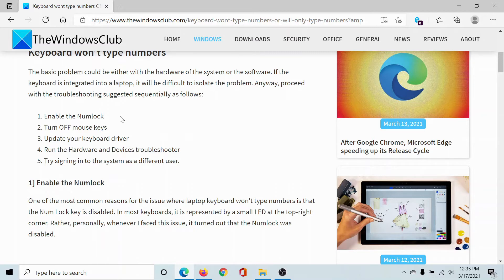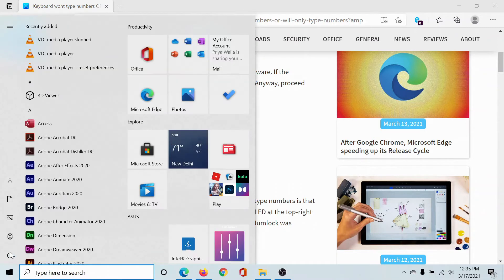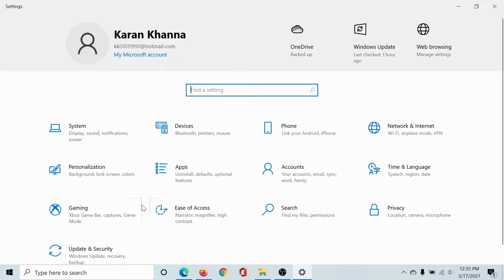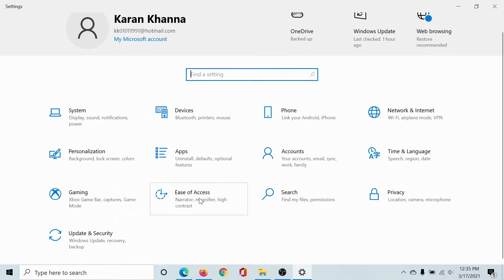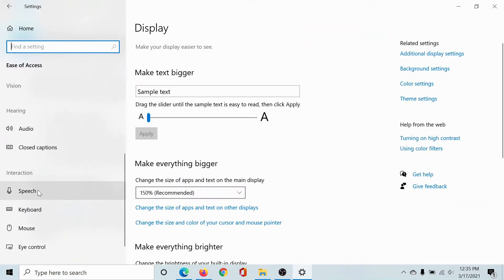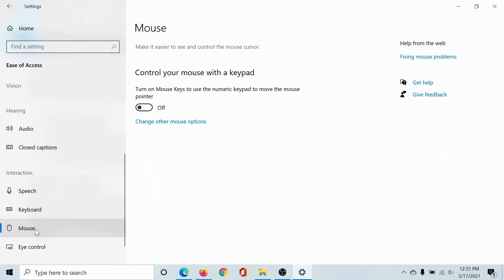The second solution would be to turn off Mouse Keys. Click on the Start button, select Settings, scroll down to Ease of Access, scroll down to the Interaction tab, and then go to Mouse.